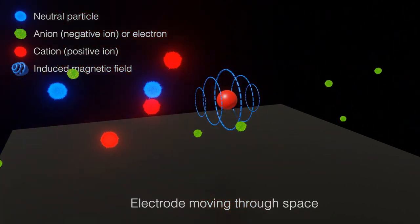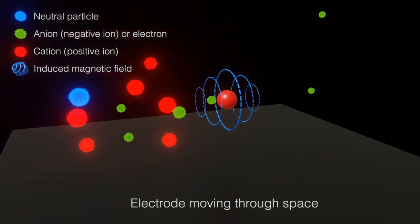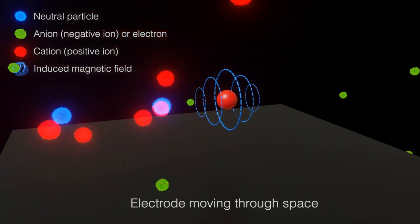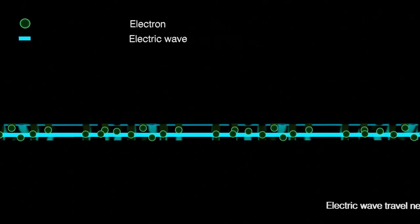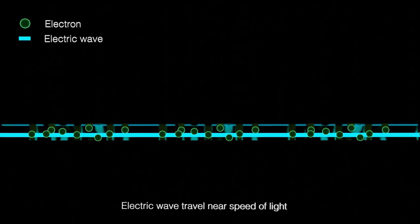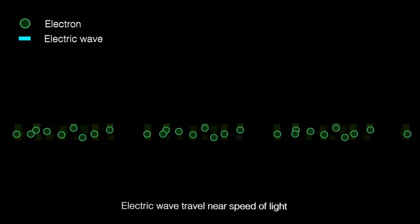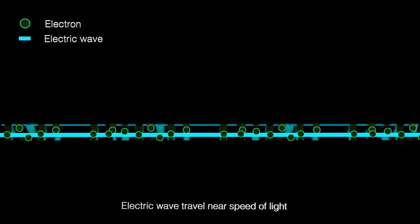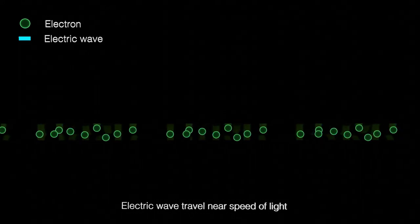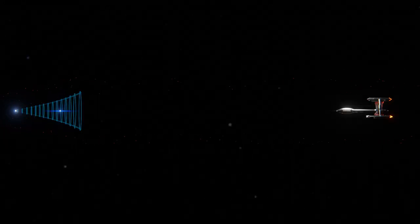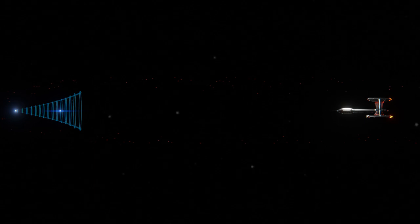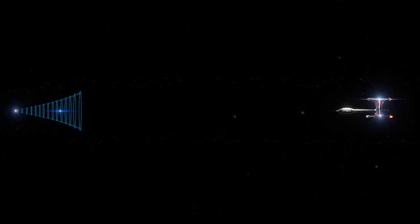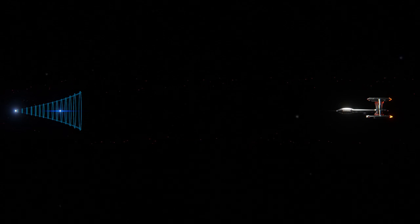Remember, a magnetic field is produced whenever there is a changing electric field. In everyday devices, electrons in a wire physically move very slowly, though an electric wave travels along a wire nearly at the speed of light. With the starship moving at a few percent the speed of light, or even faster, the magnetic field produced by the large and highly charged electrode will be tremendously powerful, and, owing to the starship speed, having a high frequency.